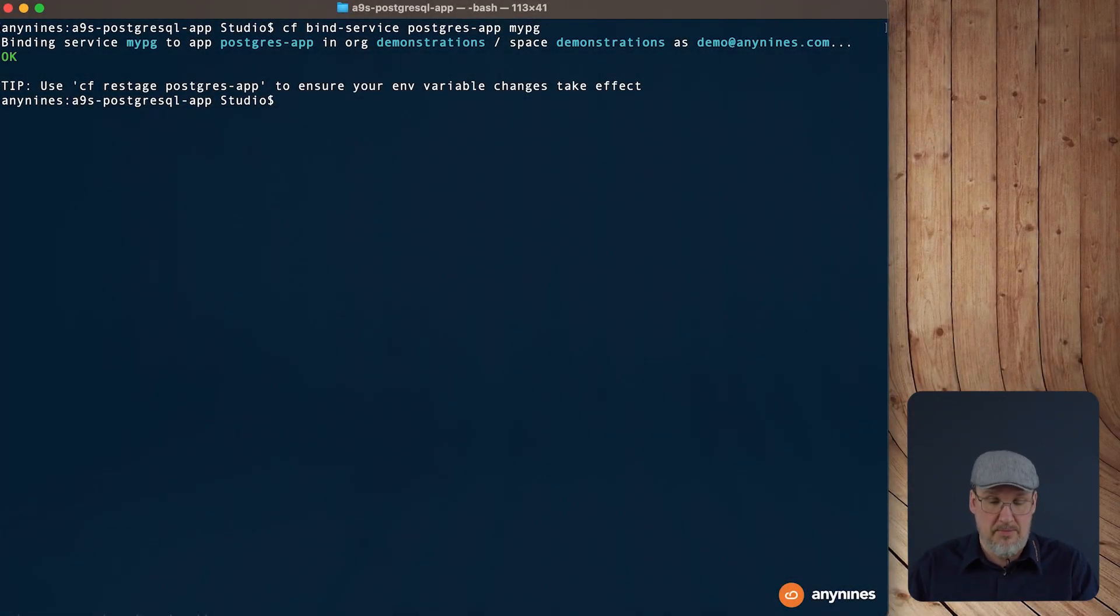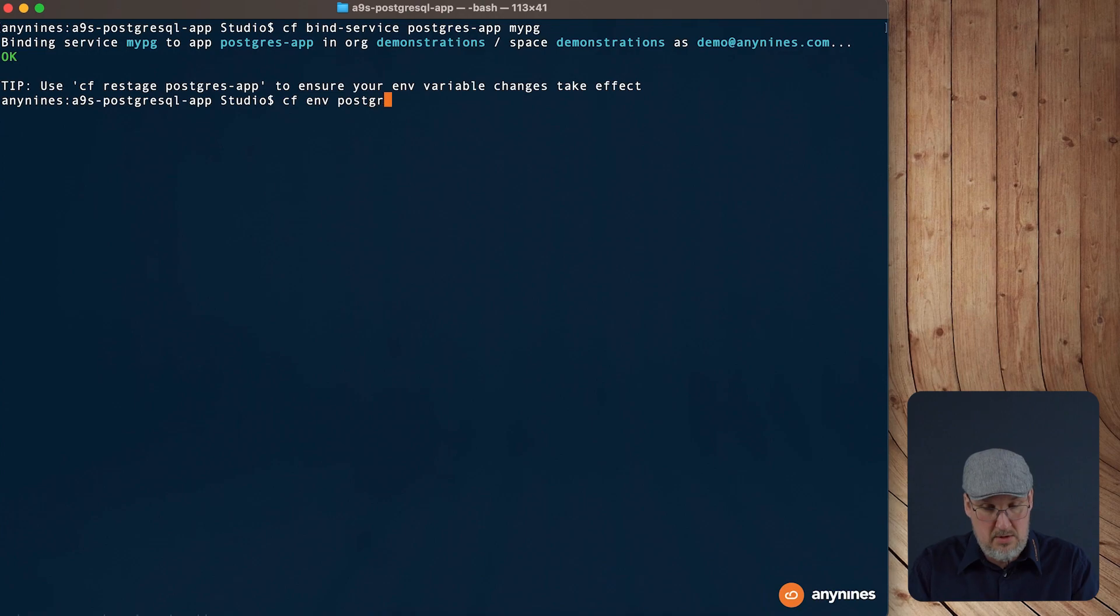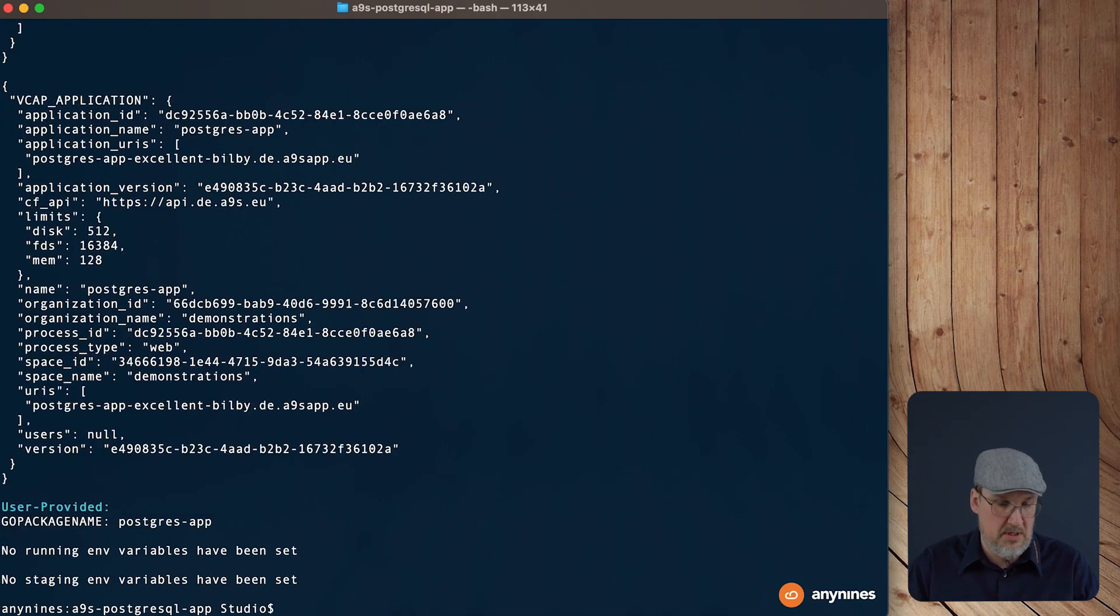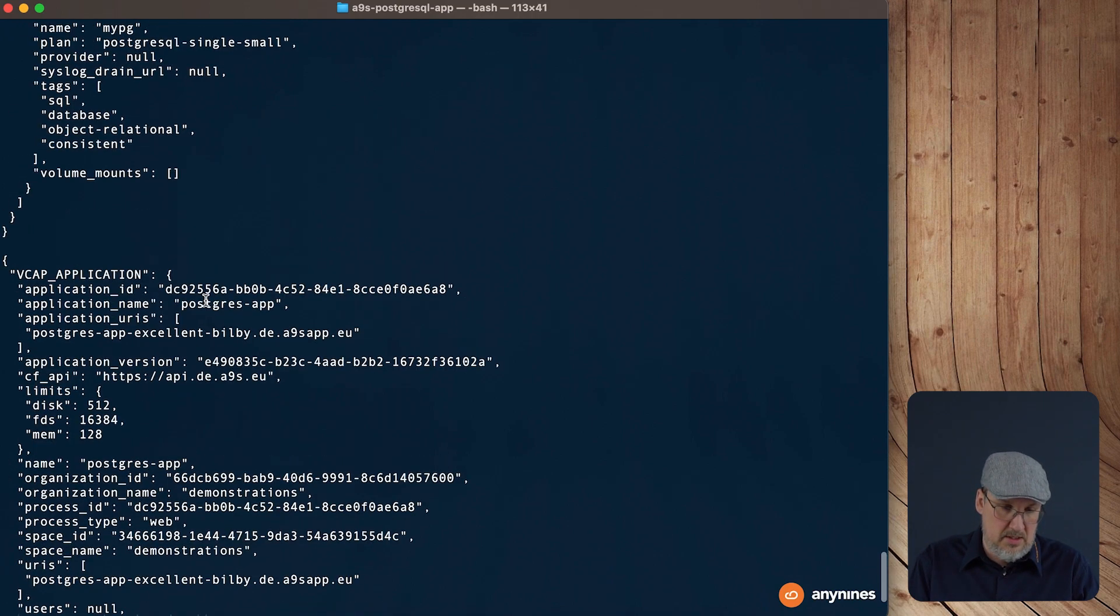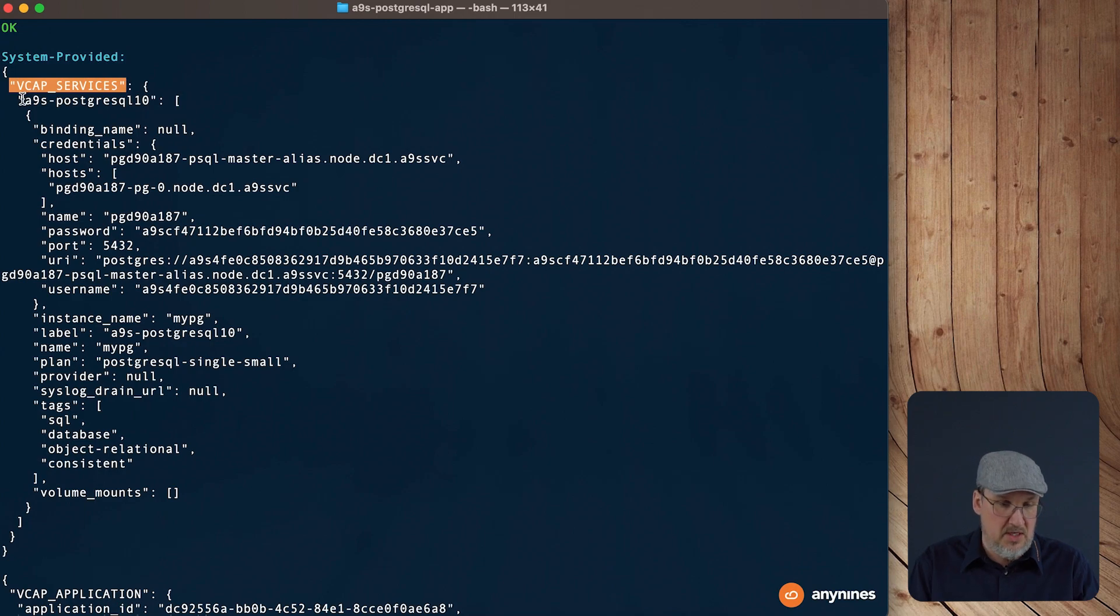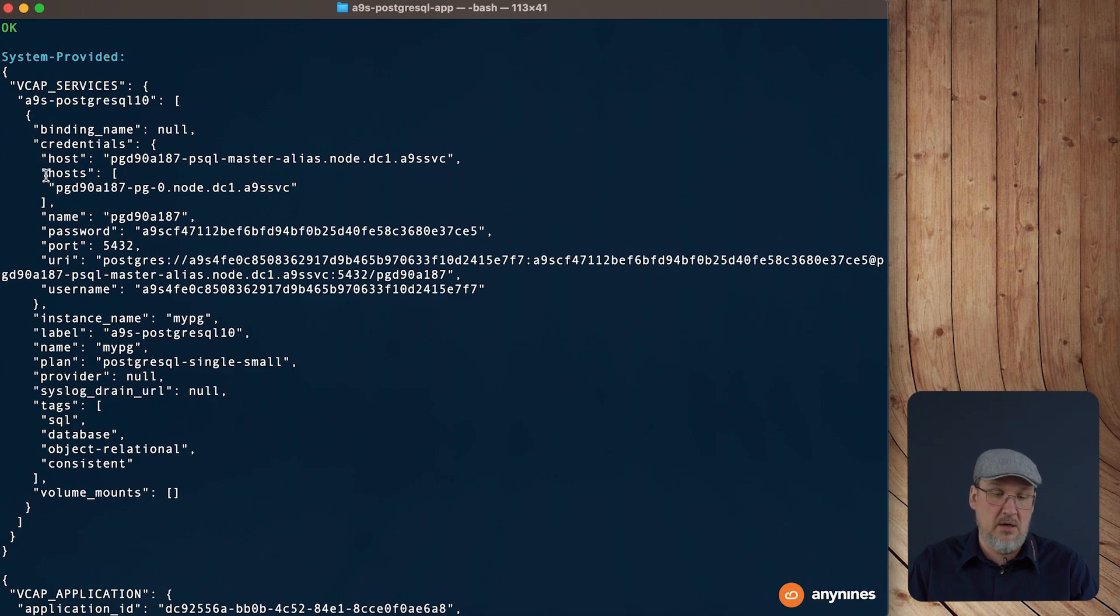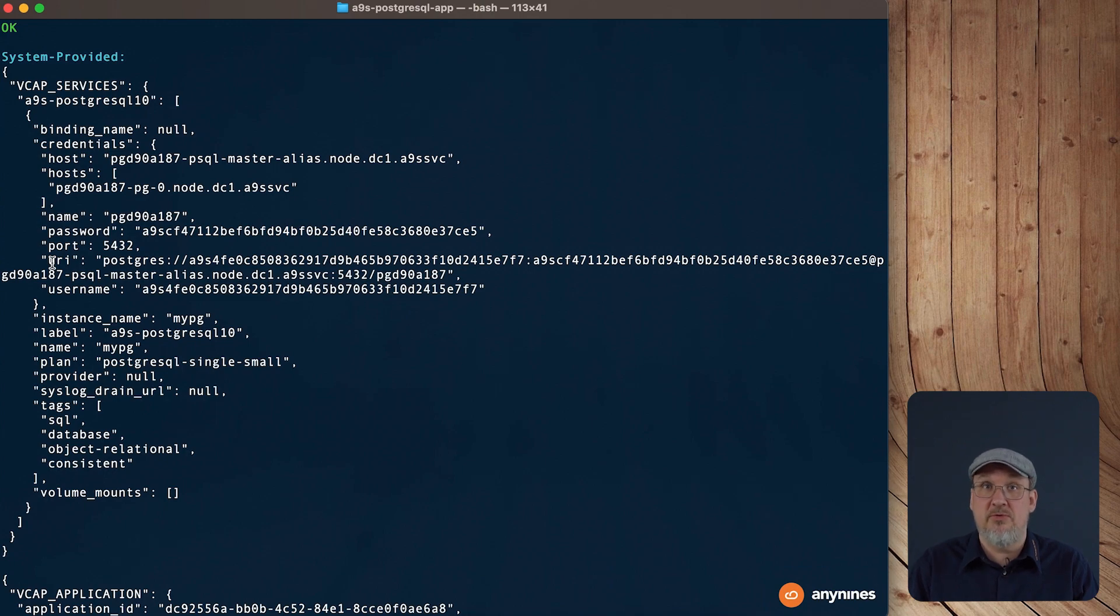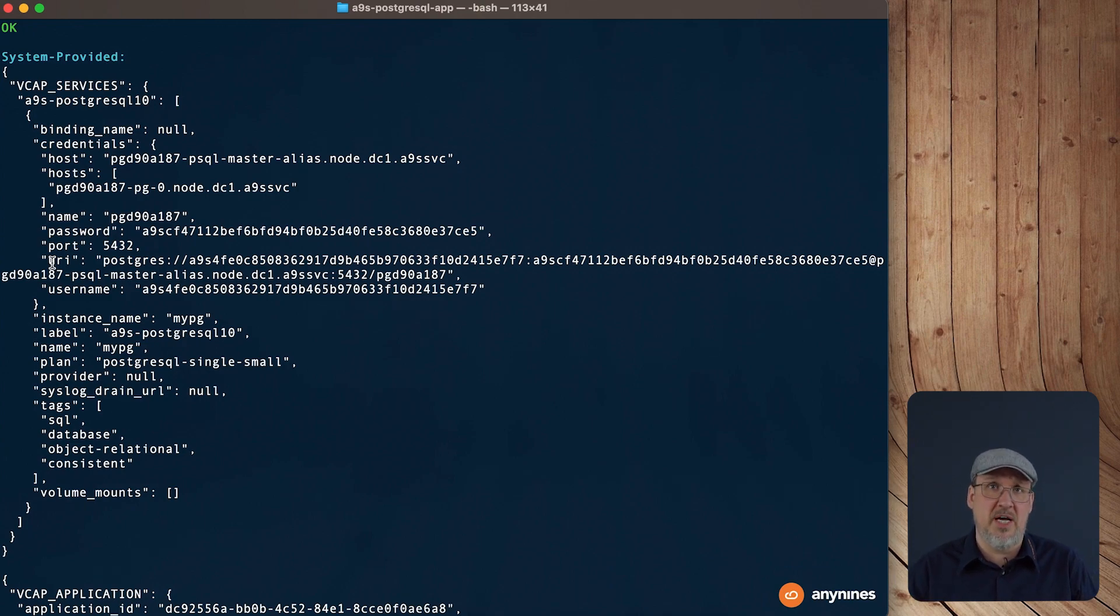So to check if this happens, we can see which environment variables are available inside the application container, also when it's not running at the moment. For this we use the command cf env postgres app. And here we see all environment variables which are present. The interesting part for us is everything under the tag vcap services. You can see that there are credentials for AnyLines PostgreSQL 10 service. And besides a username, password, and the URL, you can find a lot of other information. You will find also a URI, which is quite often used in frameworks to easily connect to the data service instance. So all you have to do in your application, retrieve the credentials from the environment variables and make use of it.